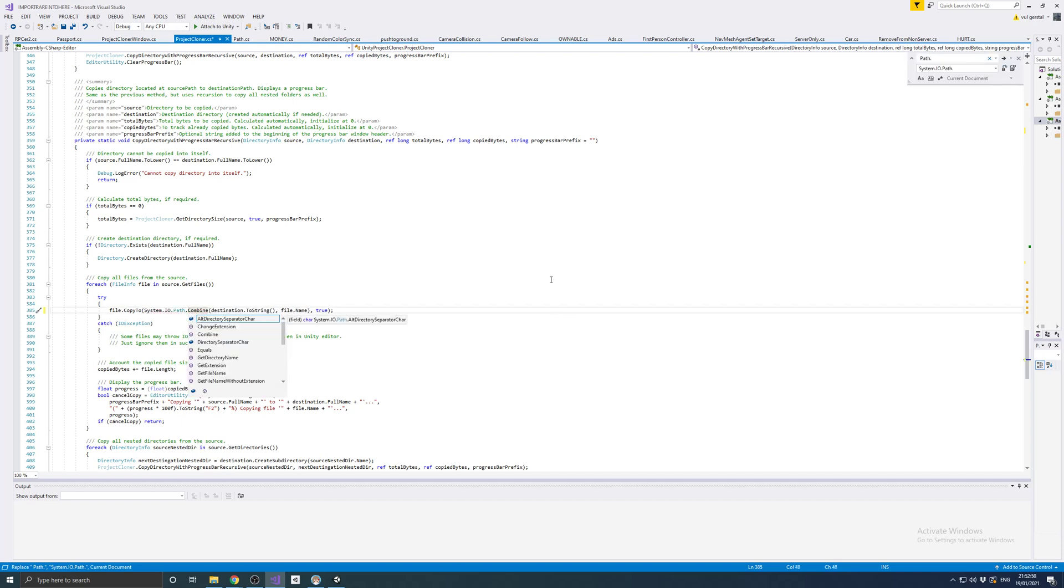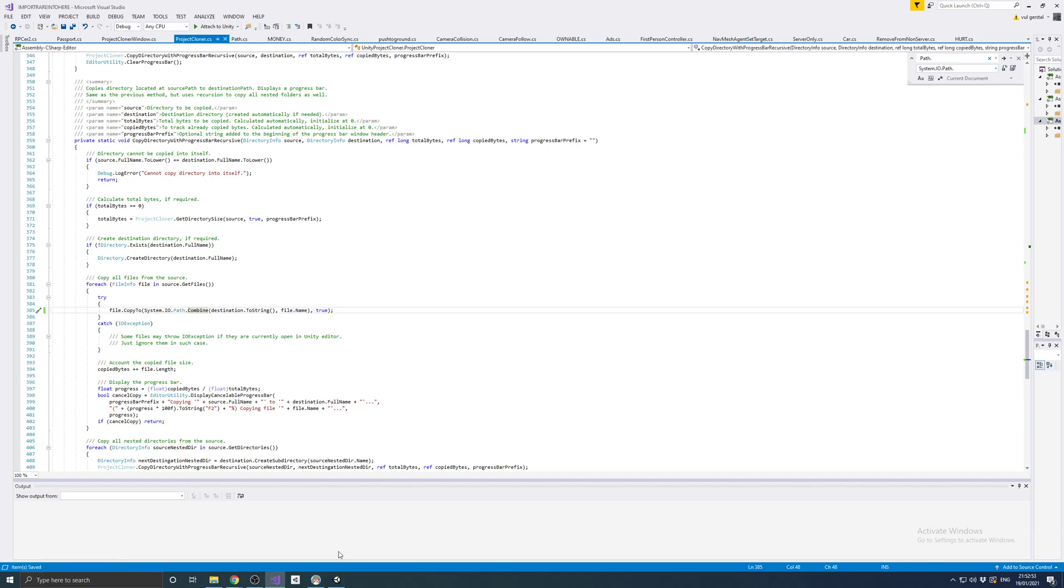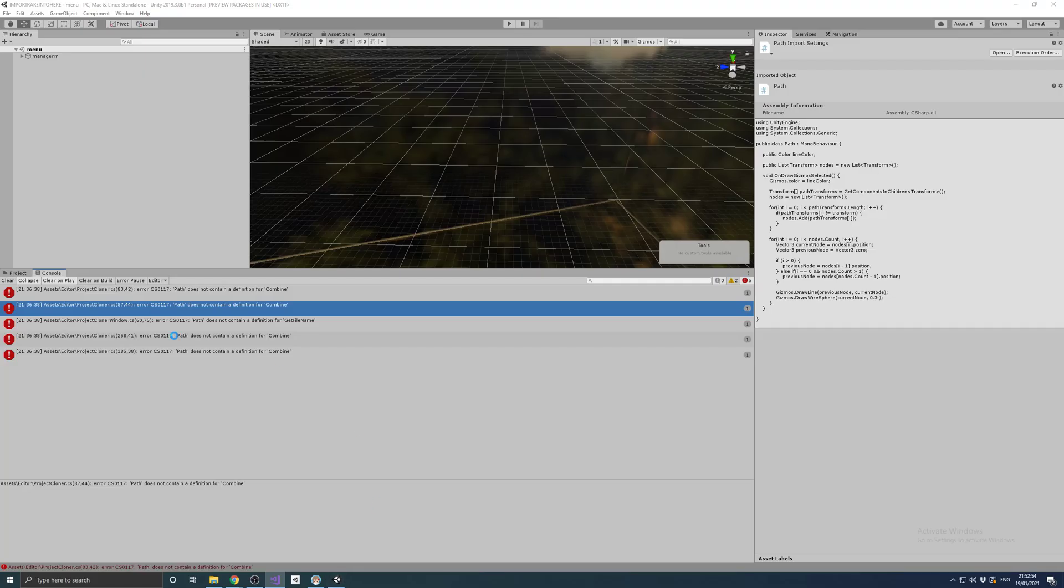Alright, so now we have it all fixed. Let's have a look.